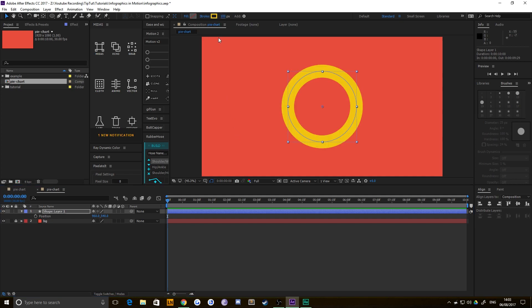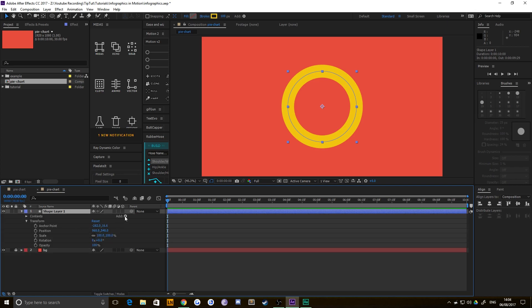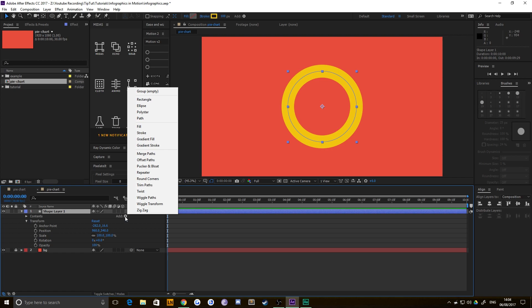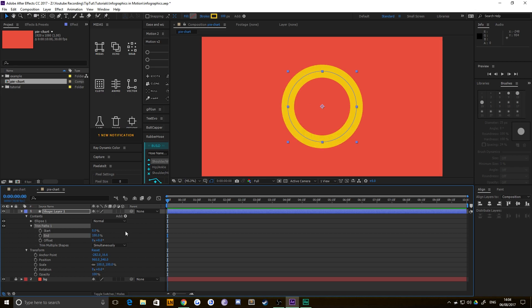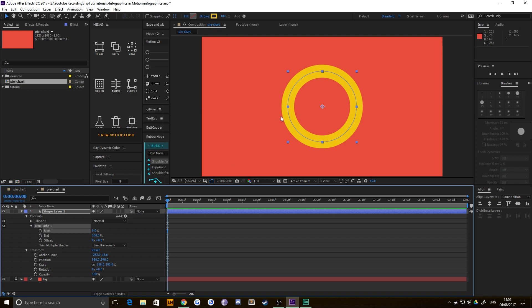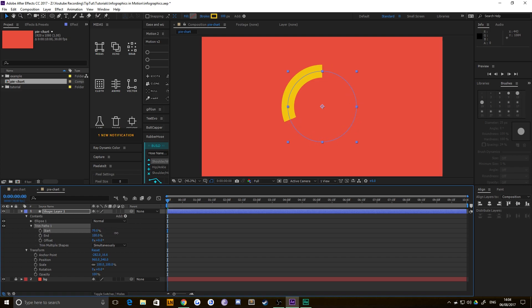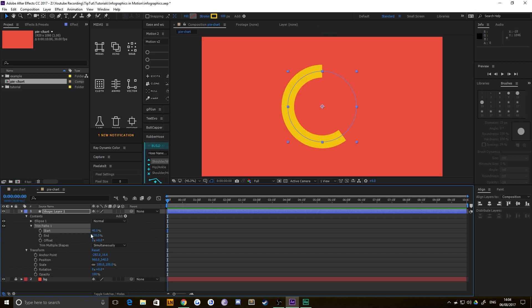Starting with a stroke width of 100, I'll add a trim path so I can get the percentage of each section. Go to the add button on the shape layer dropdown and add a trim path. You can then choose the start and end point of your circle. If we want the first segment to be 40%, with the starting point at the top, drag the start point to 100 and subtract 40 — so a start value of 60 gives you a 40% arc. It's the inverse of what you might expect, but it's simple to work with.